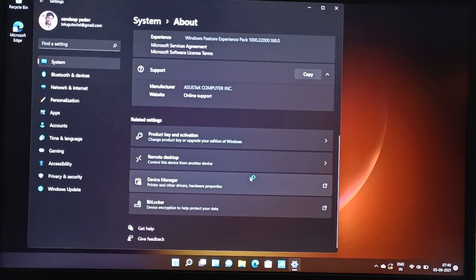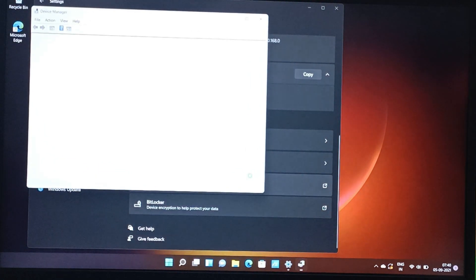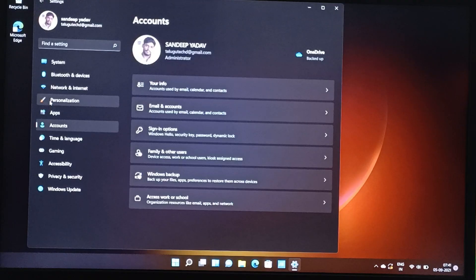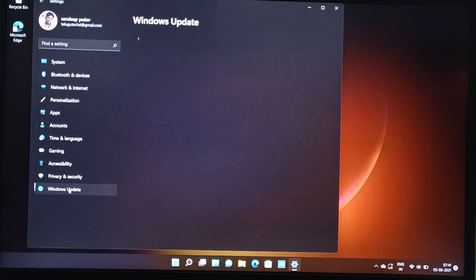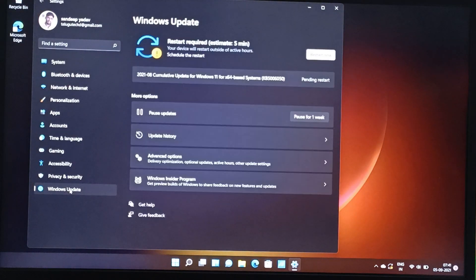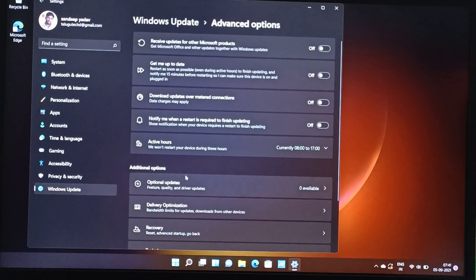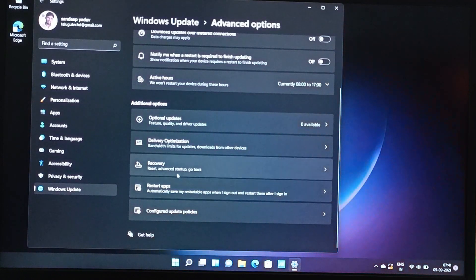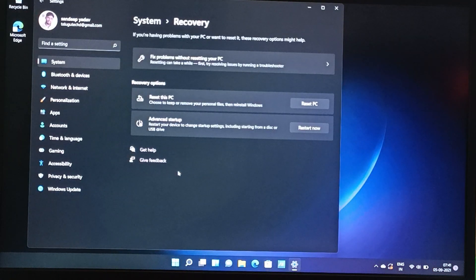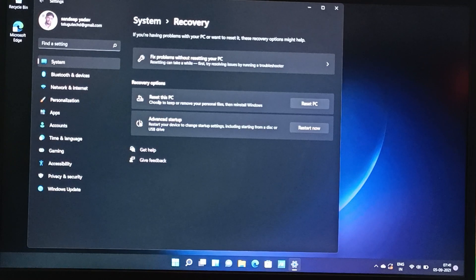Now we are doing a hard reset. Friends, there is no new update — there is no new update in the advanced options, and there is no new update in this system.